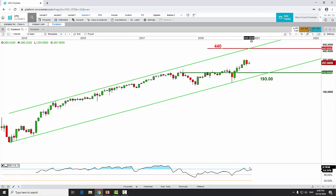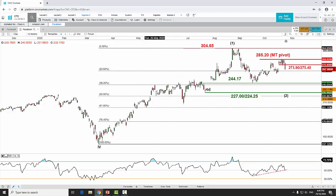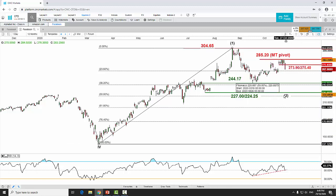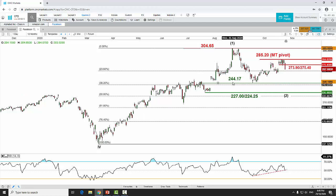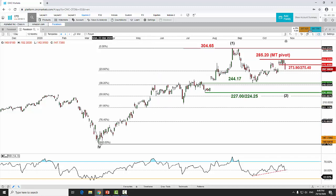On the monthly RSI, nothing significantly bearish — RSI is neutral, not at overbought levels, and no bearish divergence to note. Moving to the daily chart, we can see the completion of Wave 1 from the low of March 17, 2020, and now a retracement of that impulsive up move is shaping Wave 2. The potential Wave 2 target is at 244.17 to 227 slash 224.25, representing the 38.2% and 50% retracements of the entire Wave 1 up move.